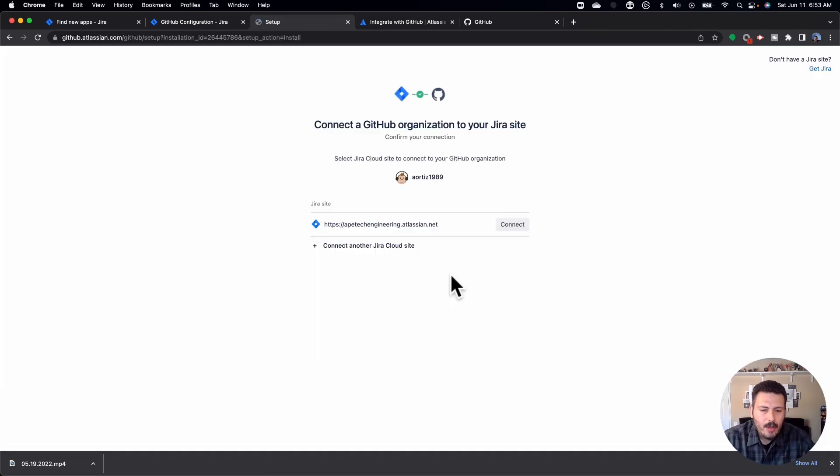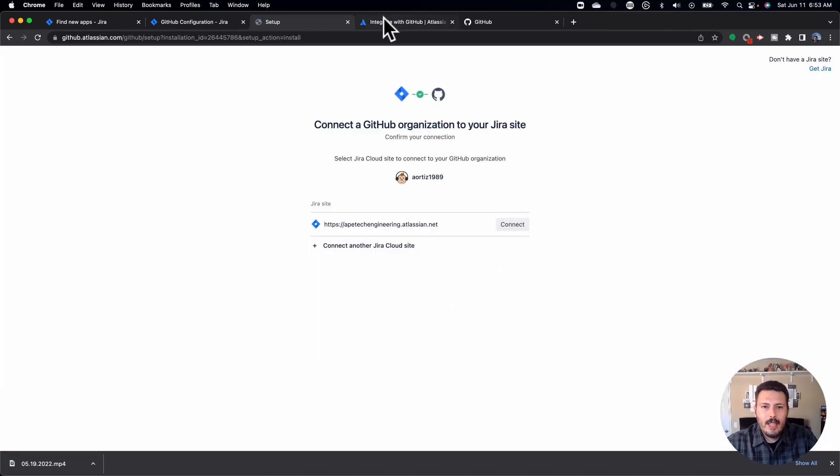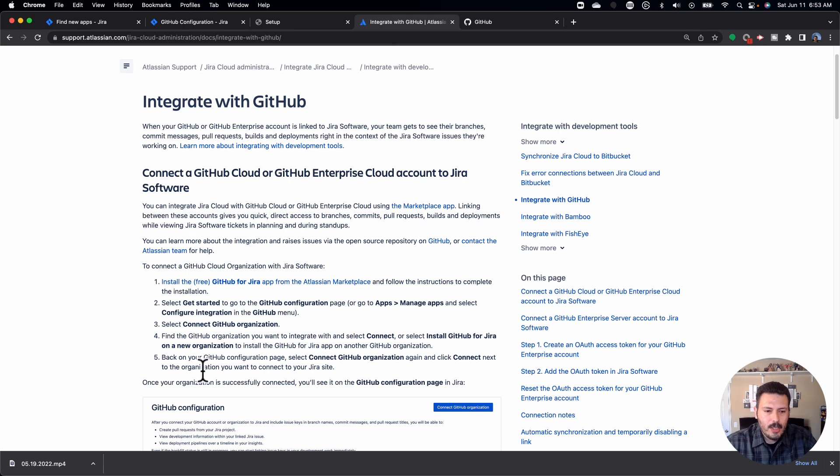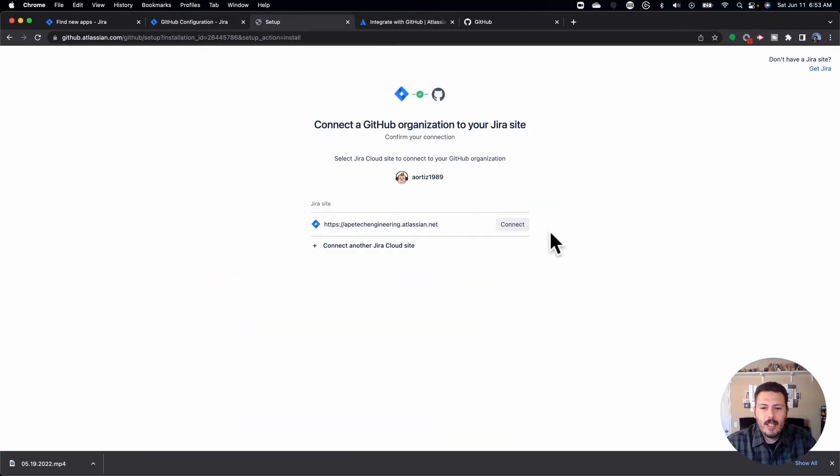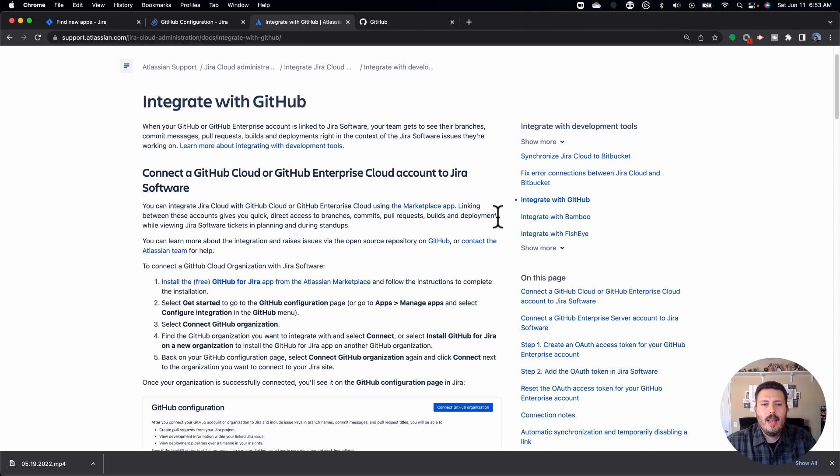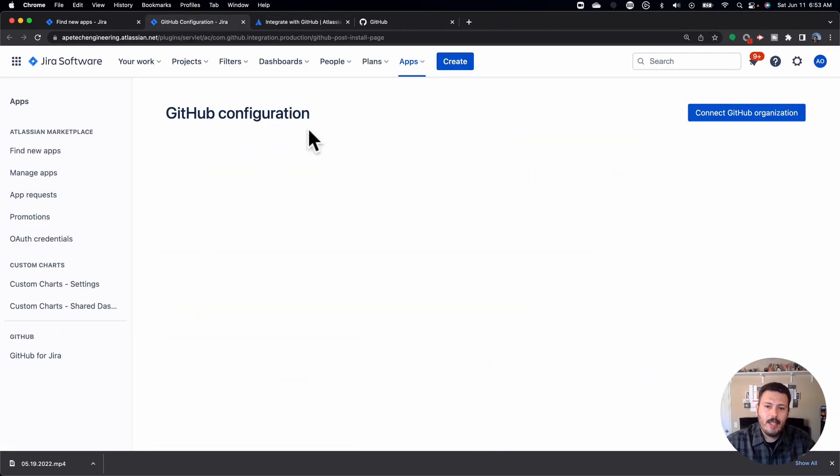And so now you're brought to this screen where again, if we're going through the instructions, it'll tell you to select connect GitHub organization and then click connect. So we're just going to click on this connect, this is the right site. And then we're taken back to Jira over here.